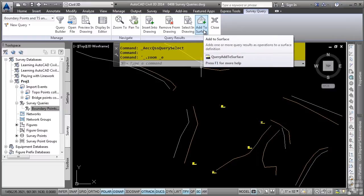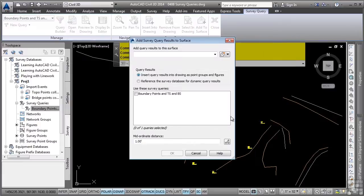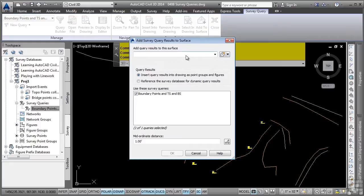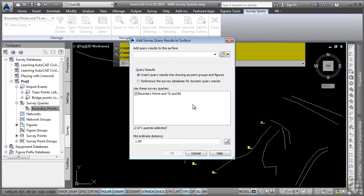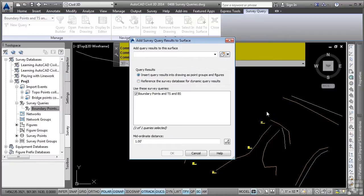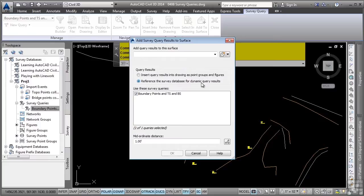One of the other great features of querying objects within a survey database is to actually add them to a surface. If I click on add to surface here, you'll notice I can actually toggle this on and type in a surface here to add the objects to that surface just within that query. That's a really great functionality. Notice the option to insert the queries from the objects in the drawing or reference them right from the survey database as a dynamic query result, which means if anything in the survey database actually changes, the surface will update as well. Really cool stuff.